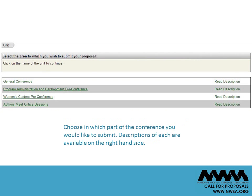Choose which part of the conference you would like to submit: the general conference, the pre-conferences, or an author meets critic session. Descriptions of each are available on the right-hand side. We'll choose general conference in this example.